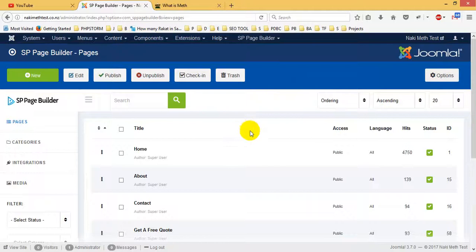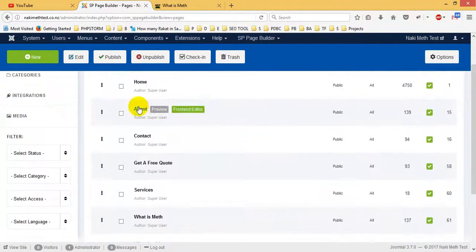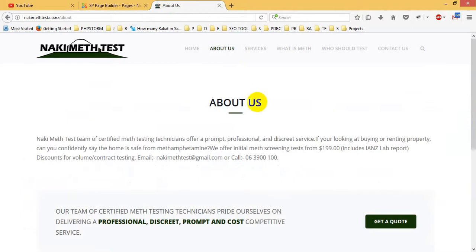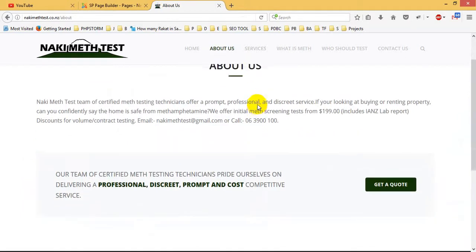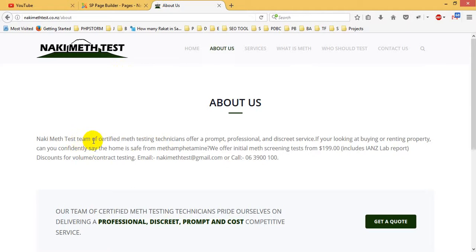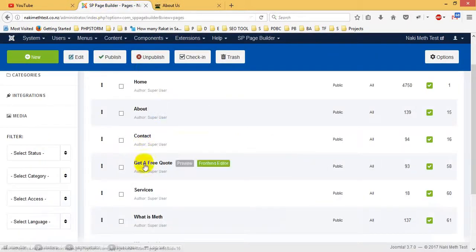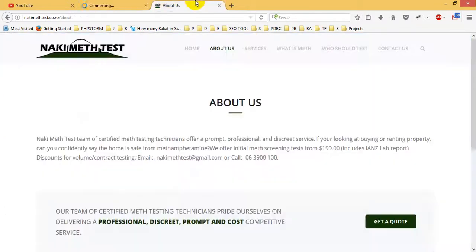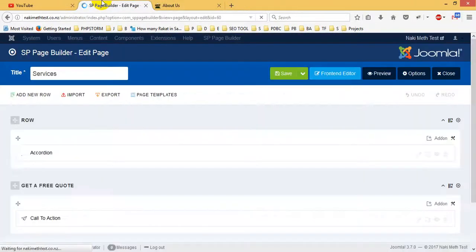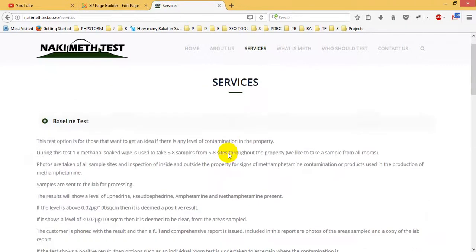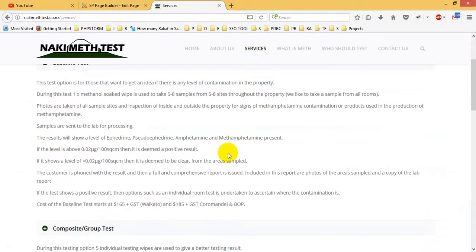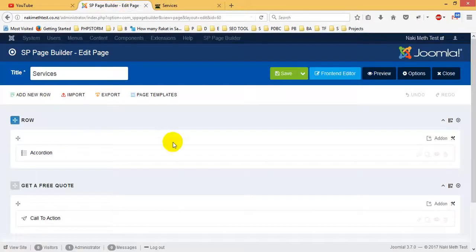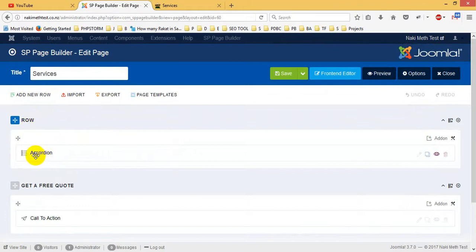Same thing for the about section. And Nakimeth team contains team of certified Meth Health team, management team, one switch job. Now you see the service section. I'm sorry, I'm in the wrong section. Okay, go to service section. We'll check the service section.